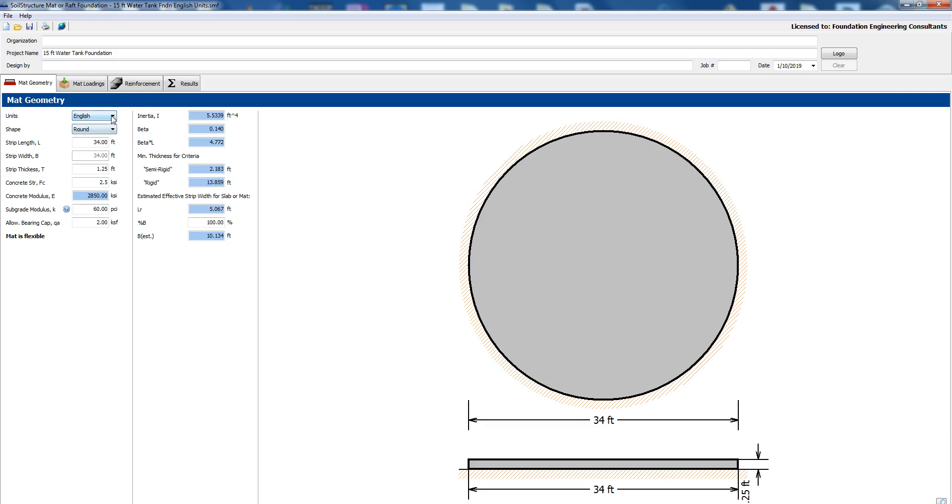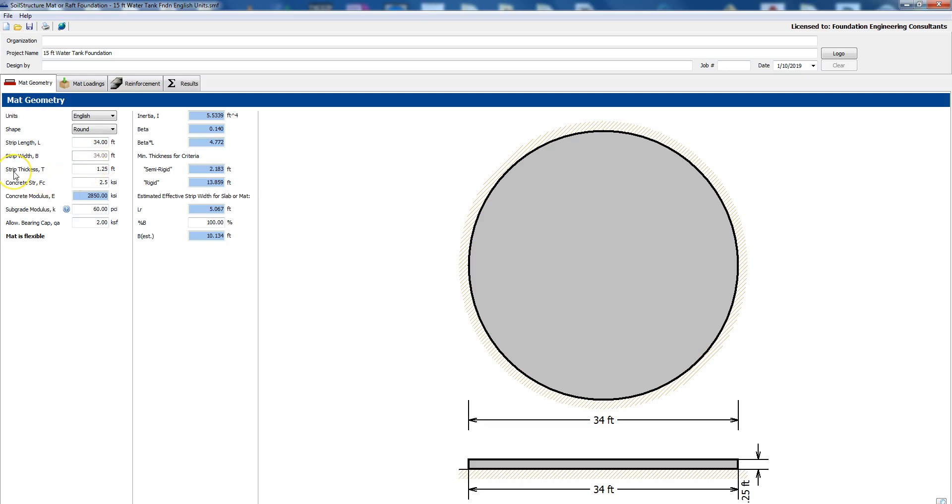We'll stick with English for the first example and the shape we can have a square, rectangle or round. We have round and you could see here it's round 34 foot diameter, that's the length the same as the width and the mat thickness we chose it as 1.25 feet.